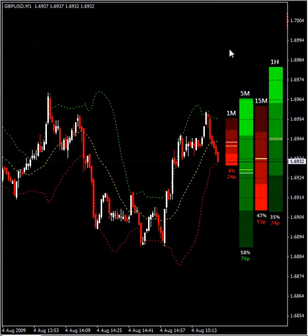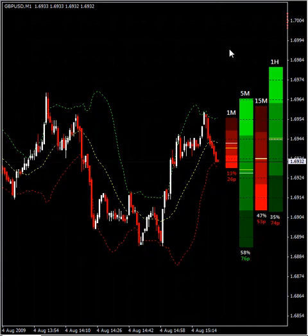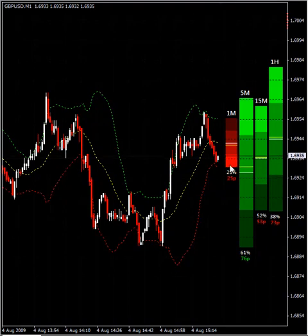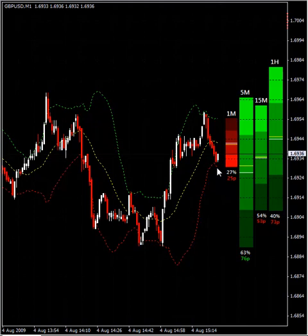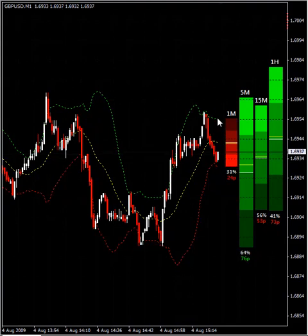It is the Bollinger Band %B. The Bollinger Band %B is an indicator that gives you a percentage value indicating the position of the price with respect to the top and the range between the top and the bottom of the Bollinger Band. It is a % value from the lower Bollinger Band to the upper Bollinger Band, and the middle Bollinger Band is the 50%. If the lower Bollinger Band is 0% and the upper Bollinger Band is 100%, the middle Bollinger Band is 50%.